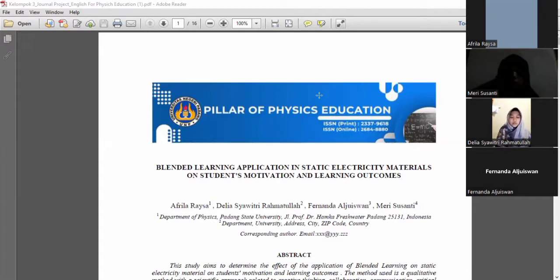In this presentation, we will discuss our final project, which is a journal about the blended learning application on static electricity material concerning student motivation and learning outcomes.